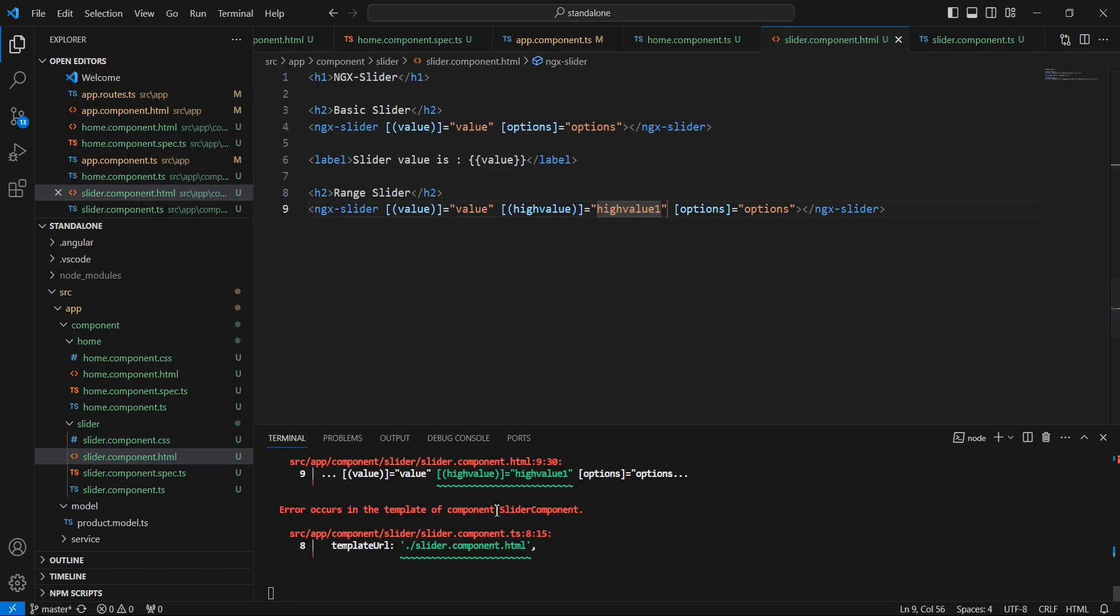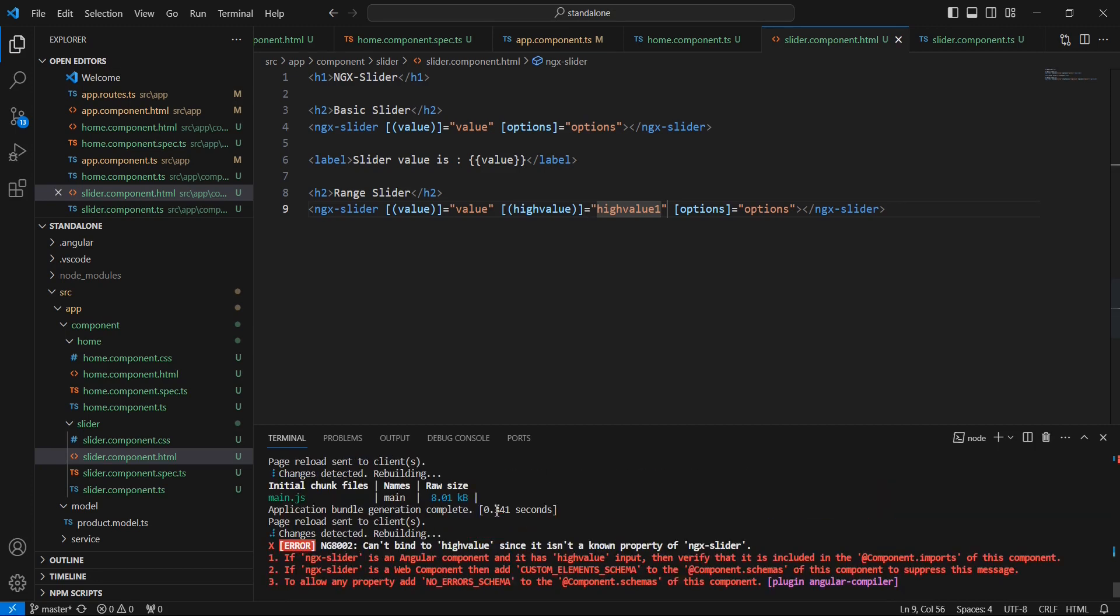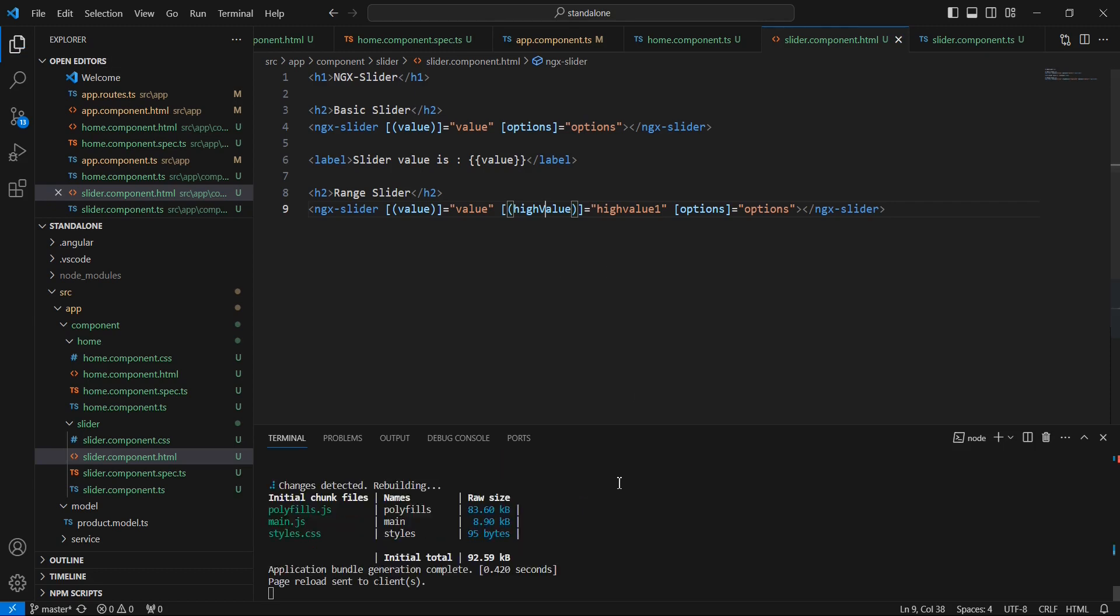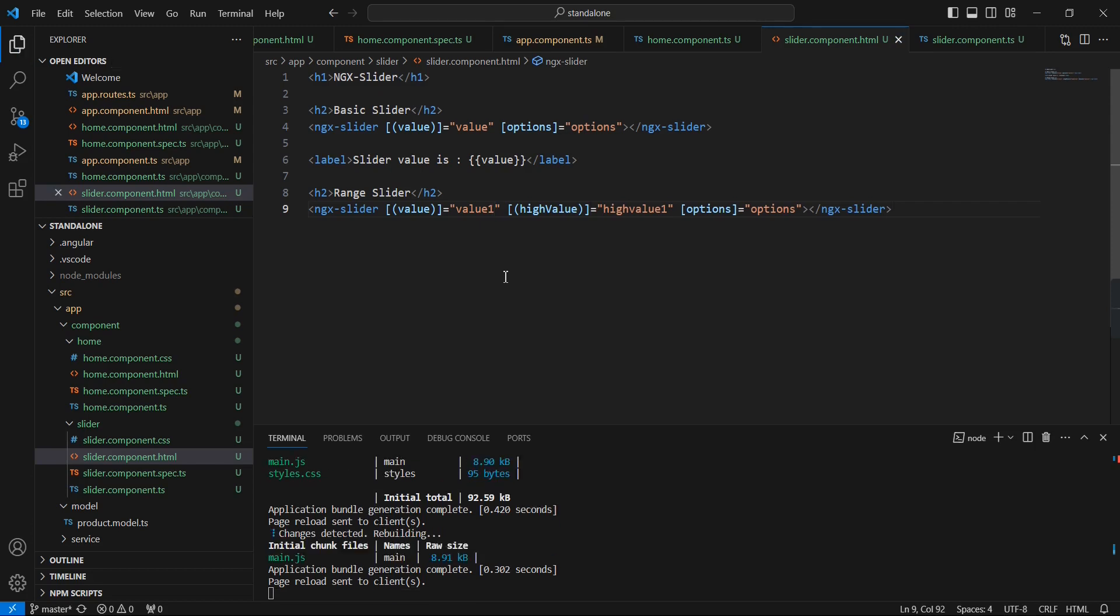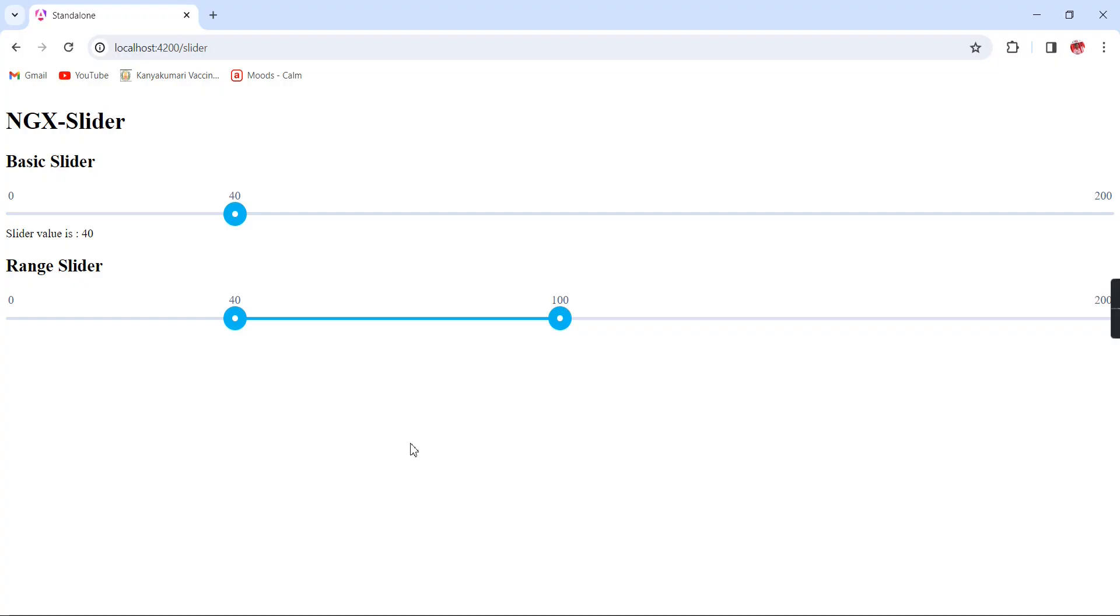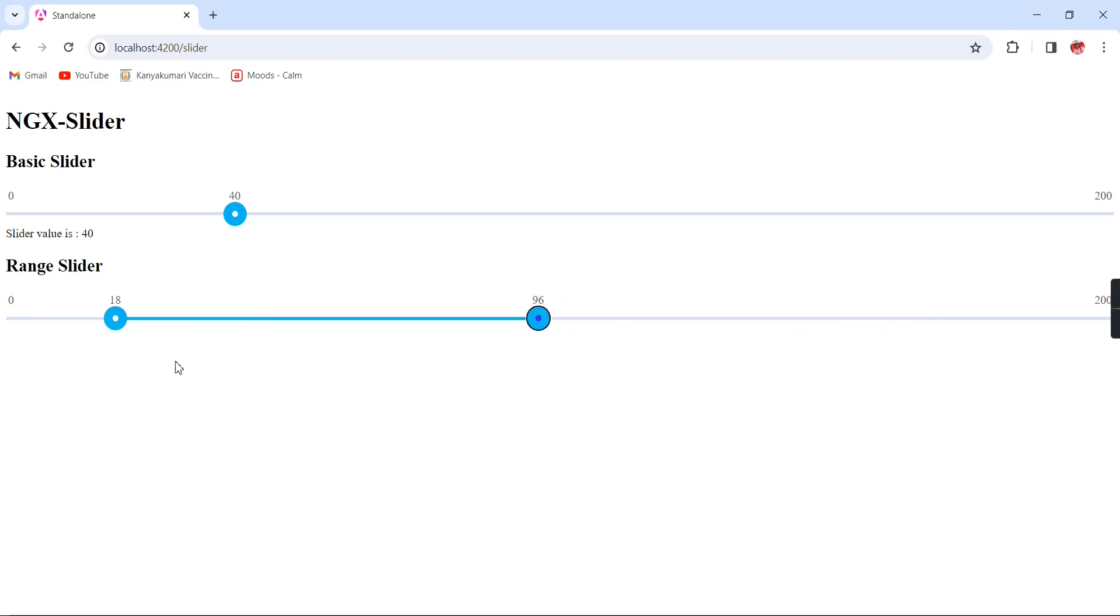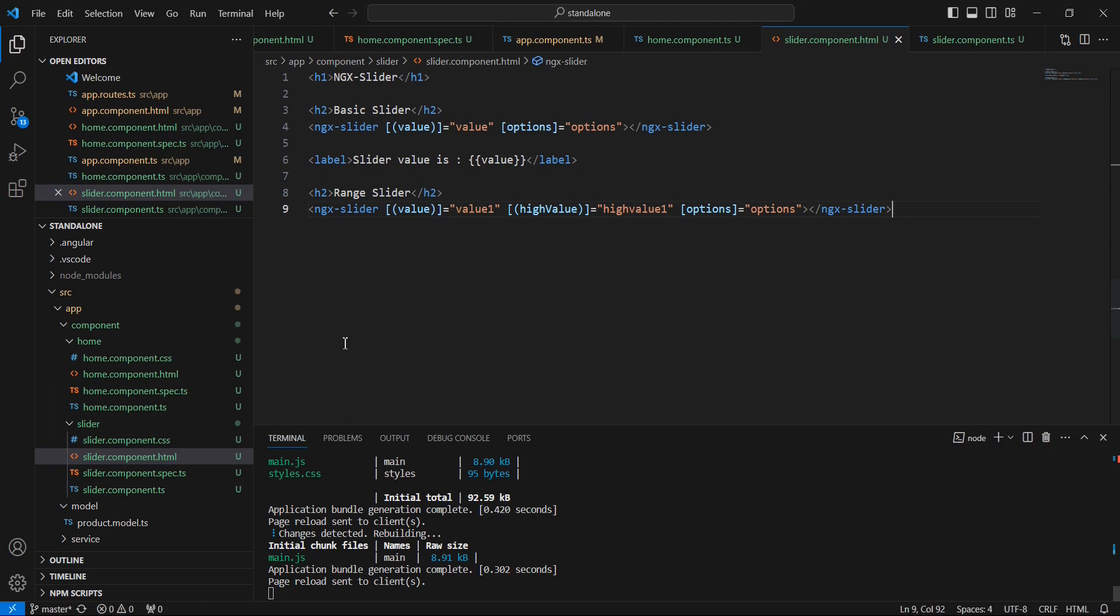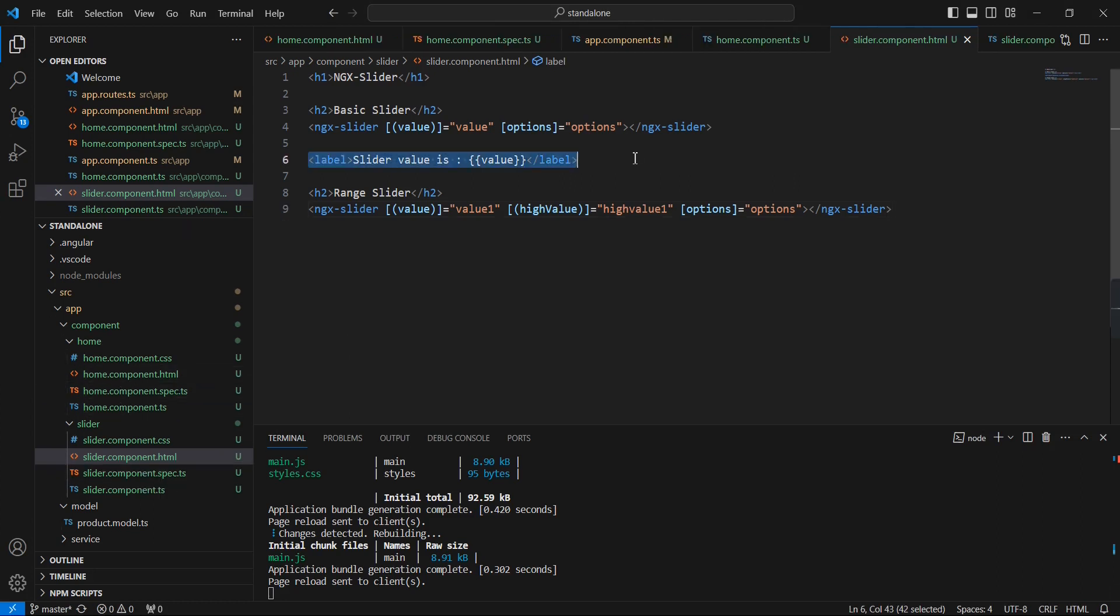Next in our HTML side, I'm going to include that highValue property also. We are getting an error - it should be caps. In this value also we can change this into value1. See now, I can move.